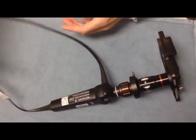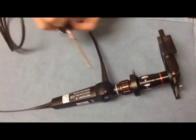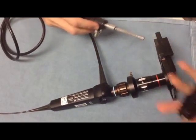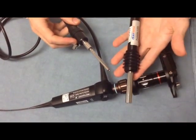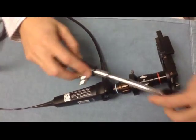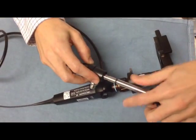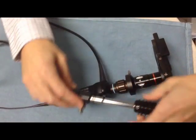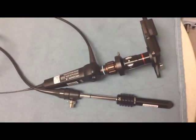And lastly of course you have to connect a light source. In this case we have a portable LED light source which connects to the end of our flexible endoscope. And that completes the assembly.